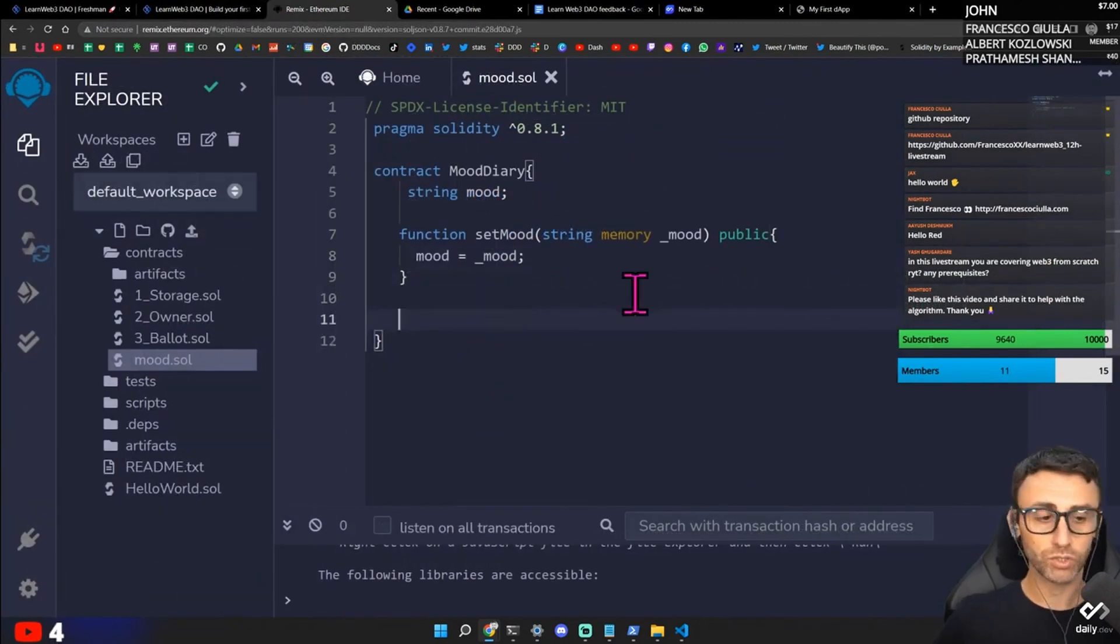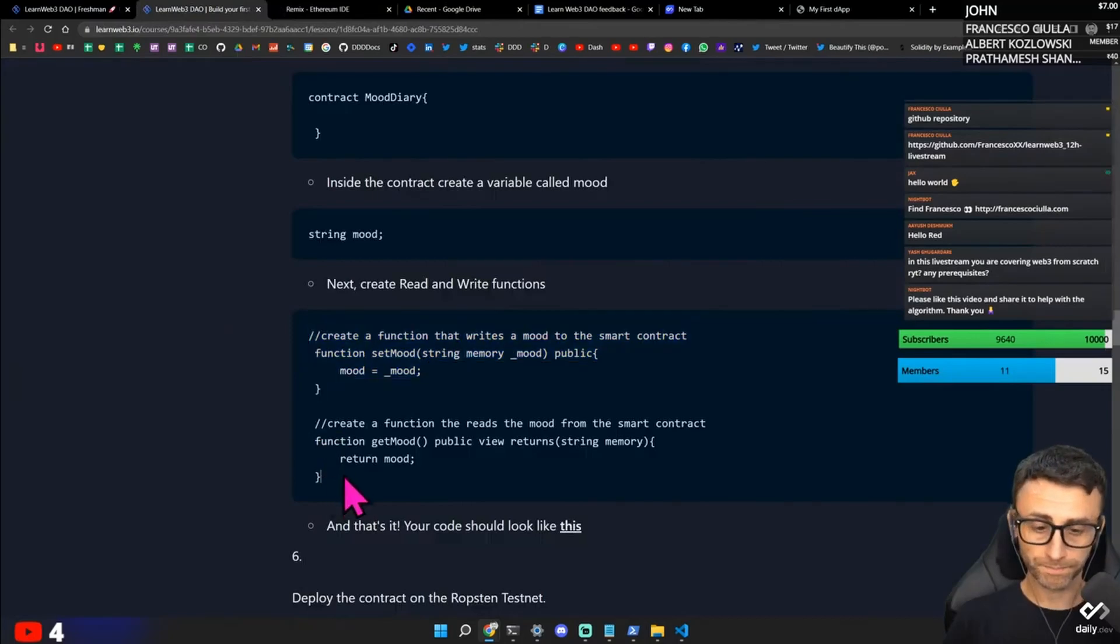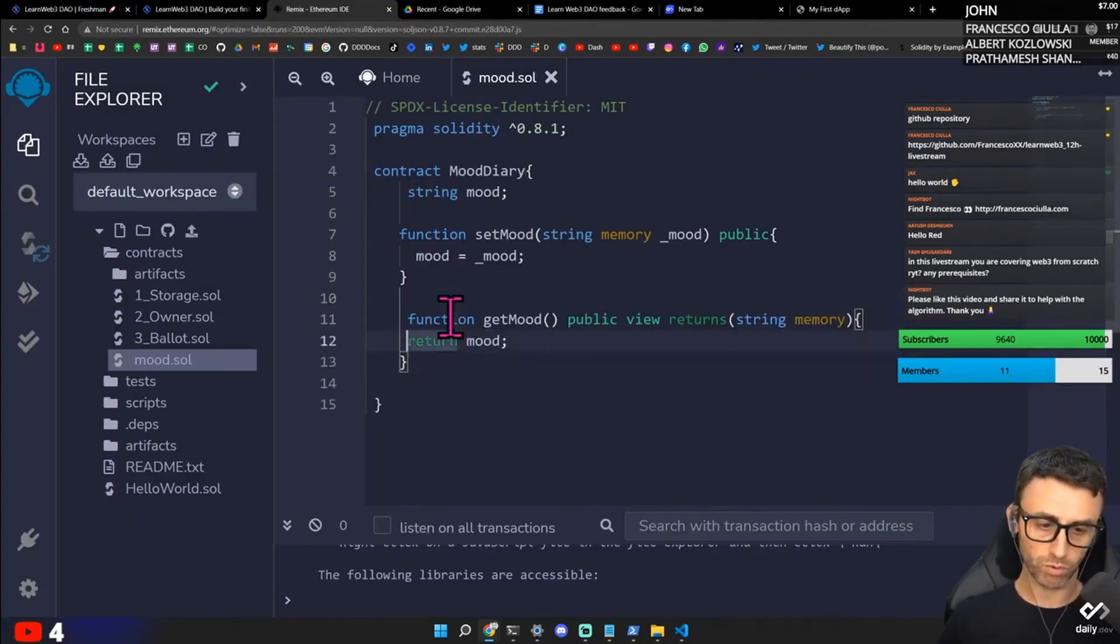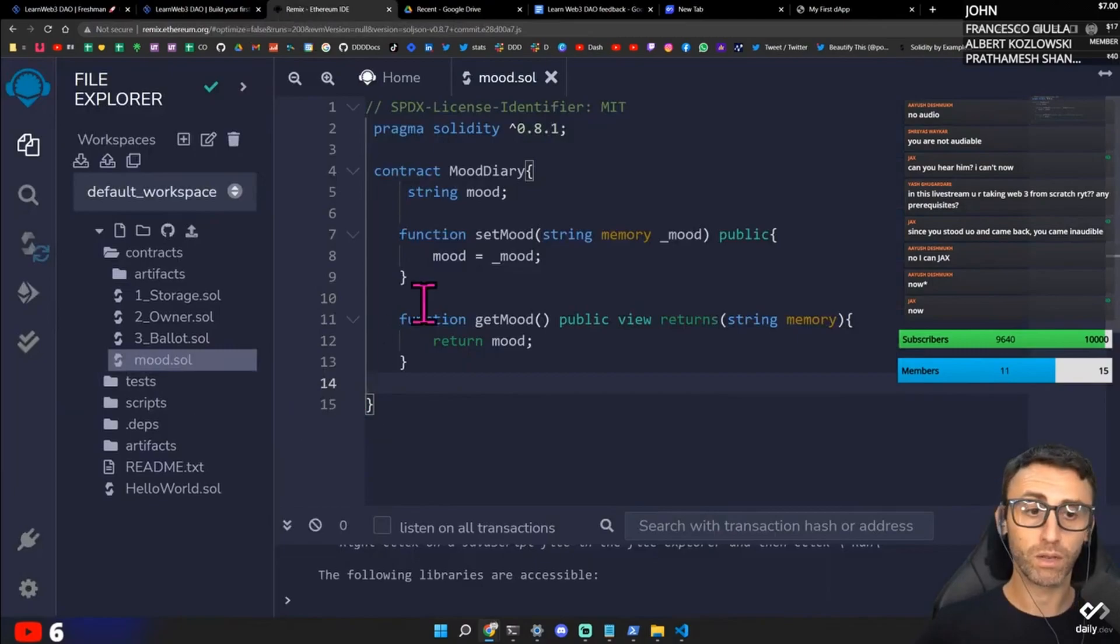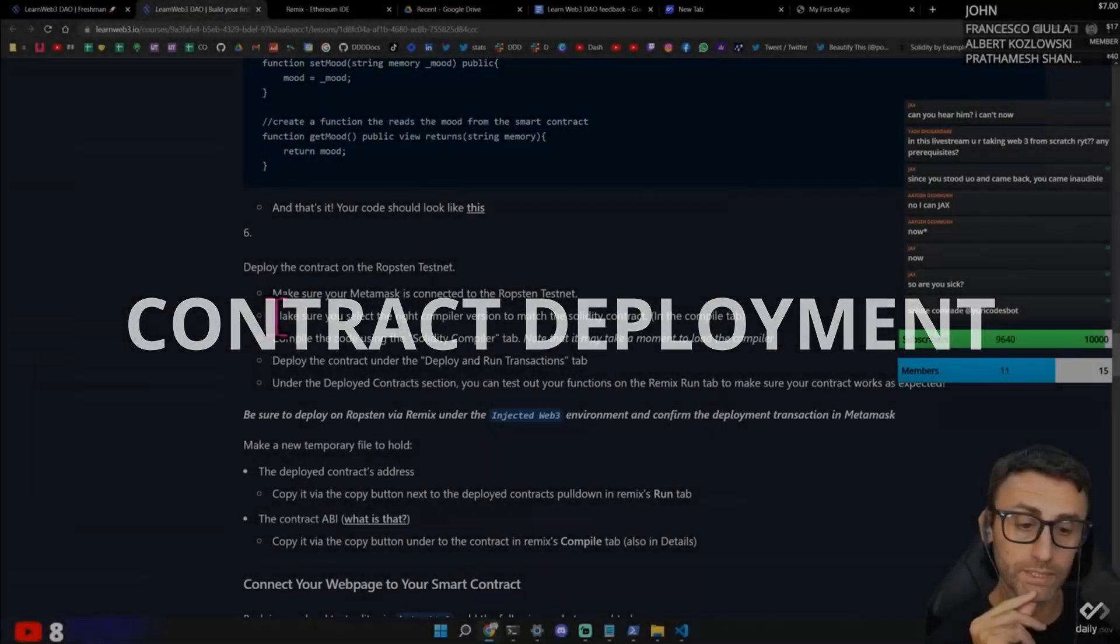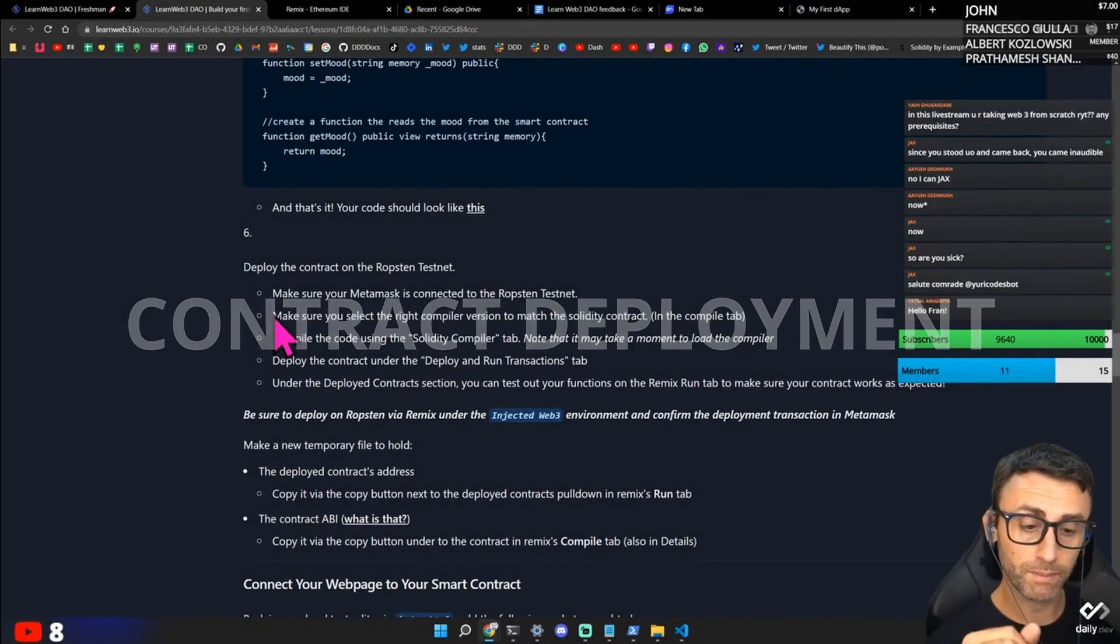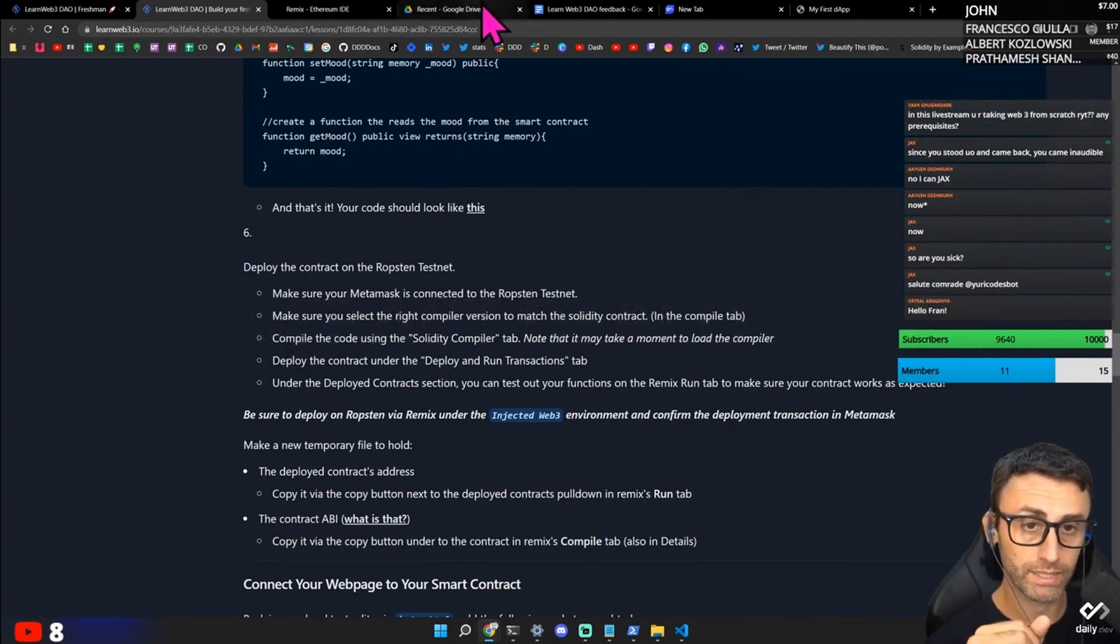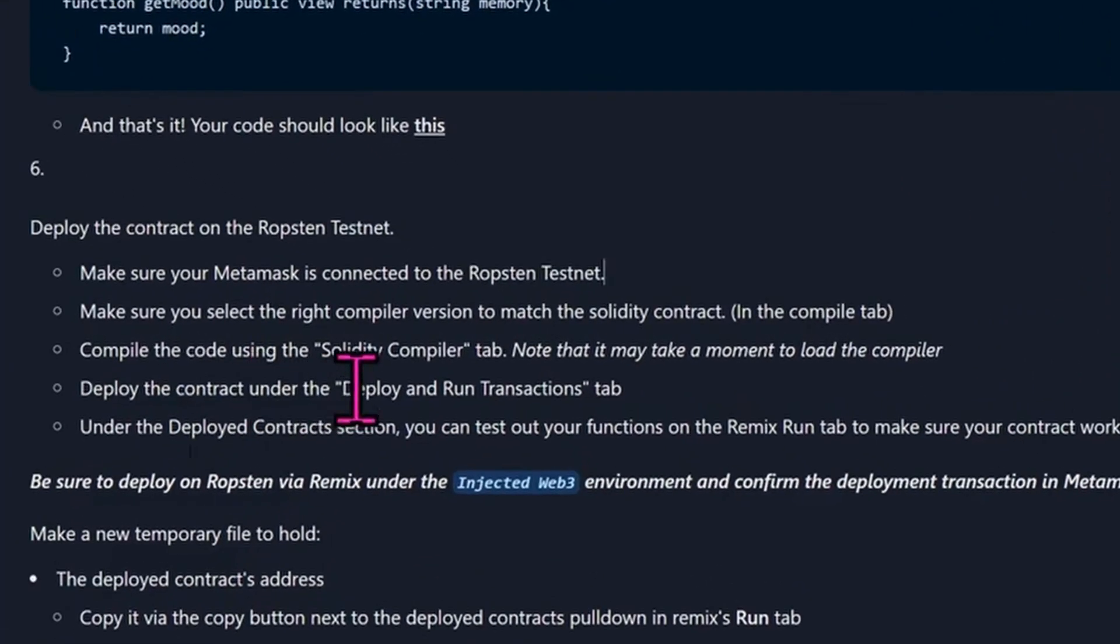So this is a function to set the mood. String memory mood public. And here. Okay. Here is getting interesting. A bit more. We wrote a very simple smart contract. Deploy the contract on the Ropsten testnet. Make sure your metamask is connected with the Ropsten testnet. So Ropsten test network here. Make sure you select the right compiler version to match the Solidity contract.